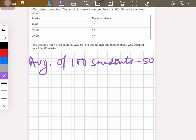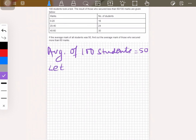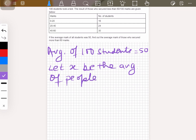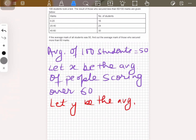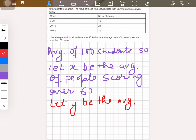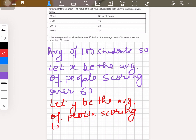Initially, let x be the average of people scoring over 60, and let y be the average of people scoring less than 60. So let's divide it into two halves — one over 60 and one under 60.